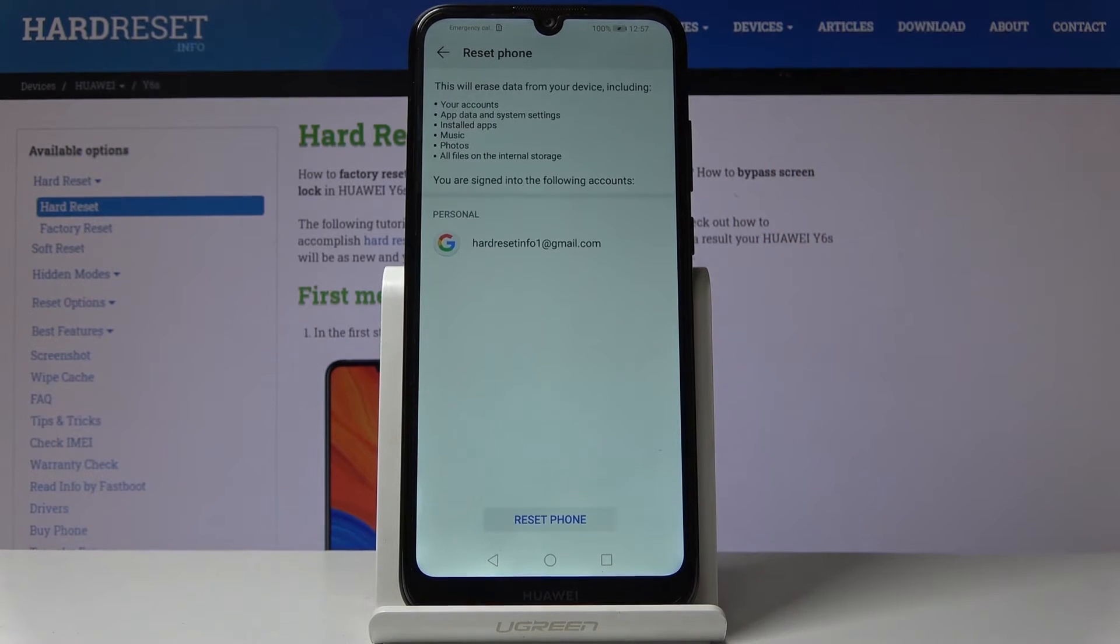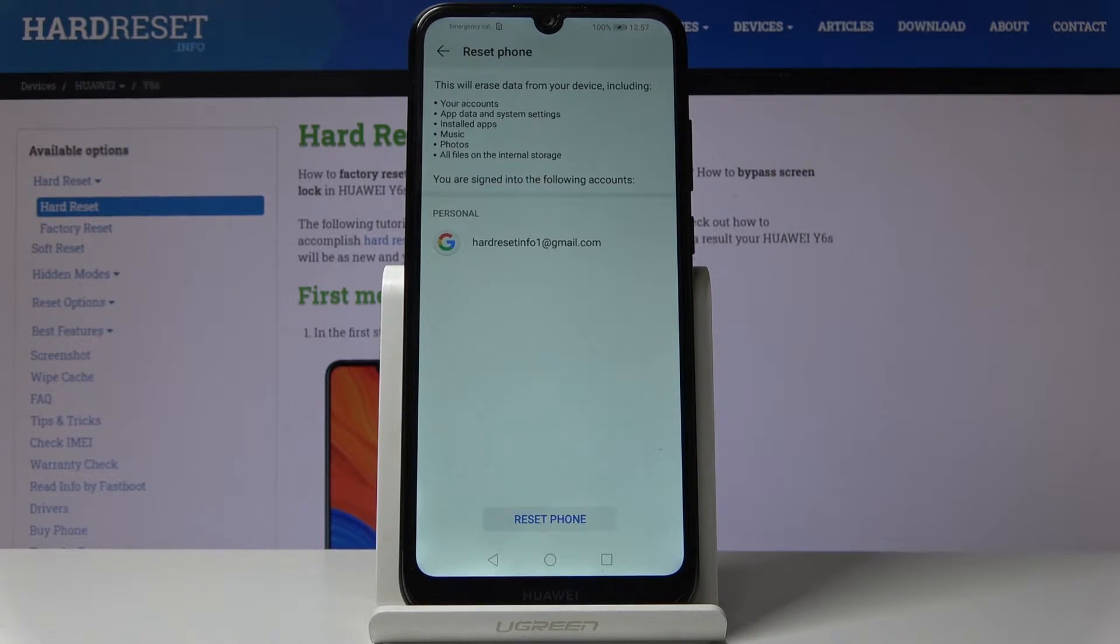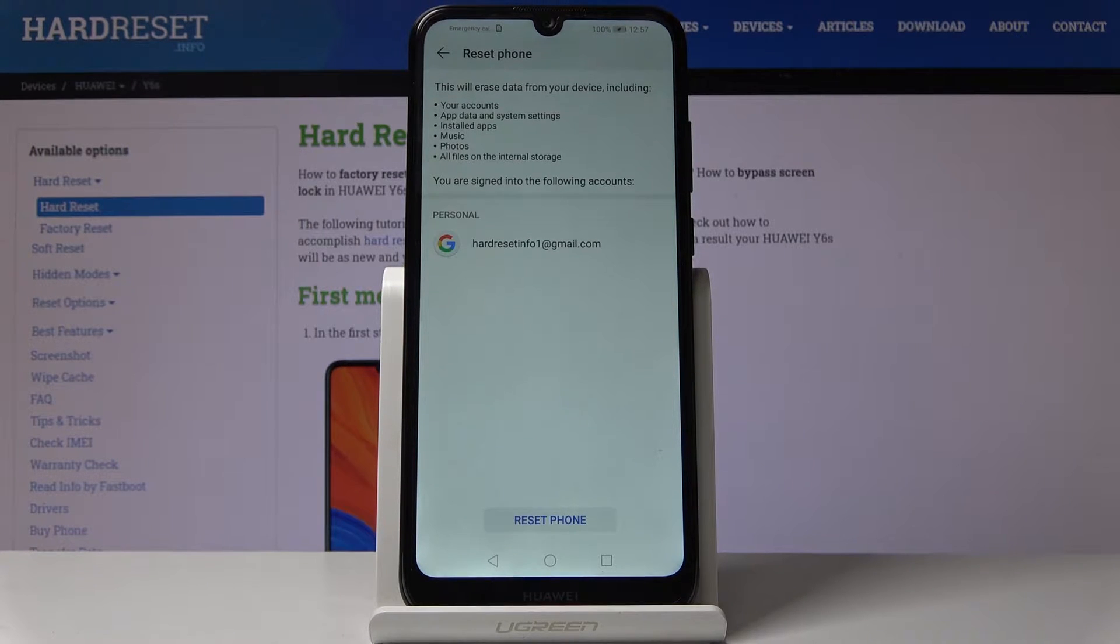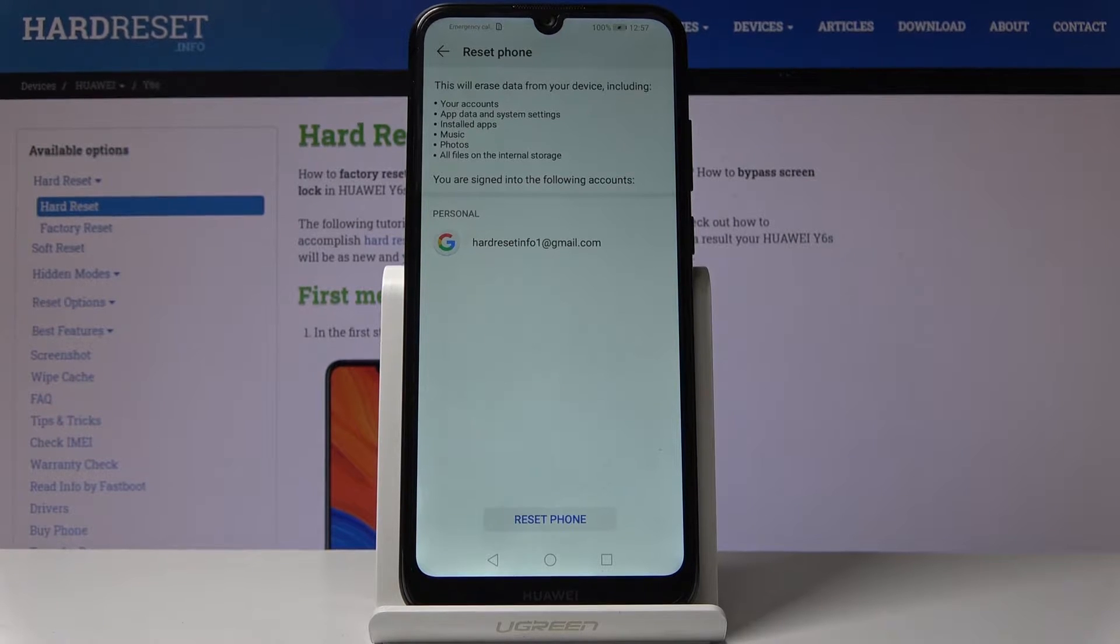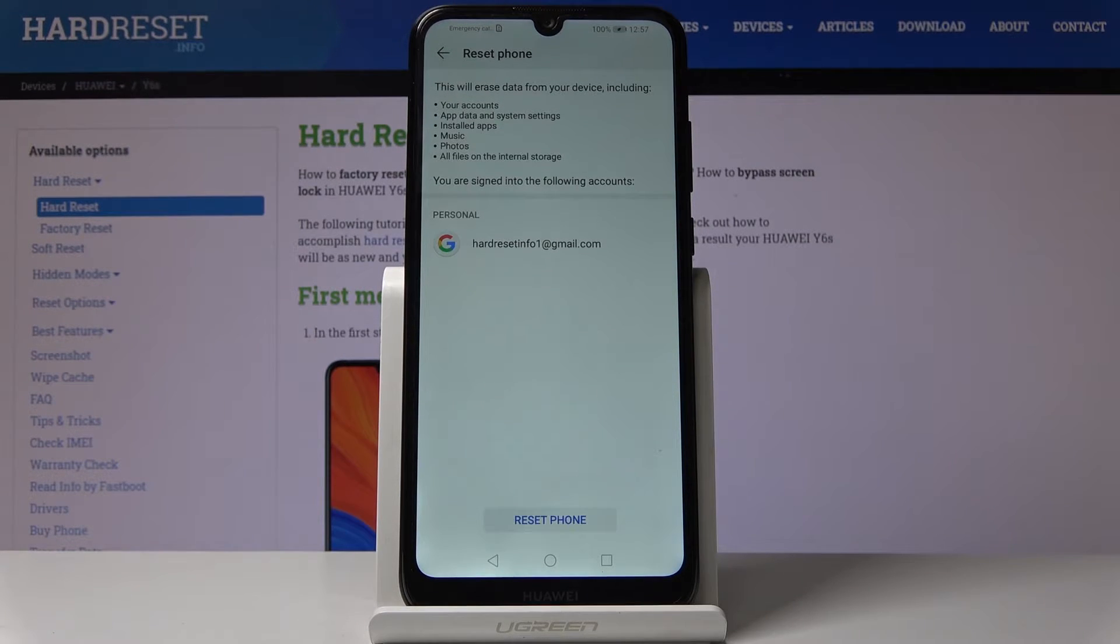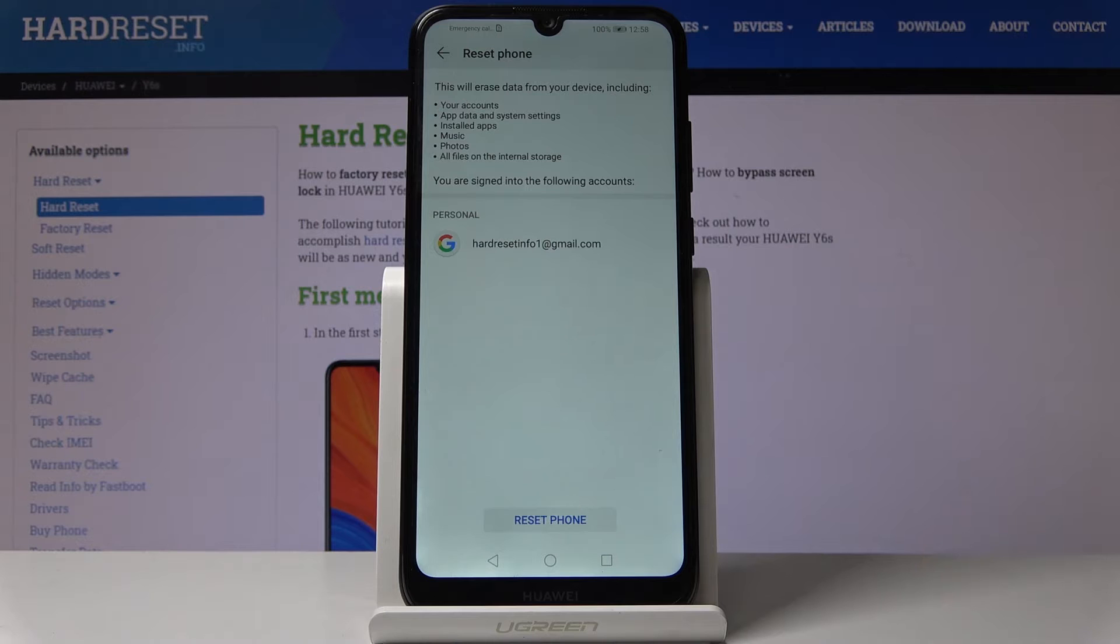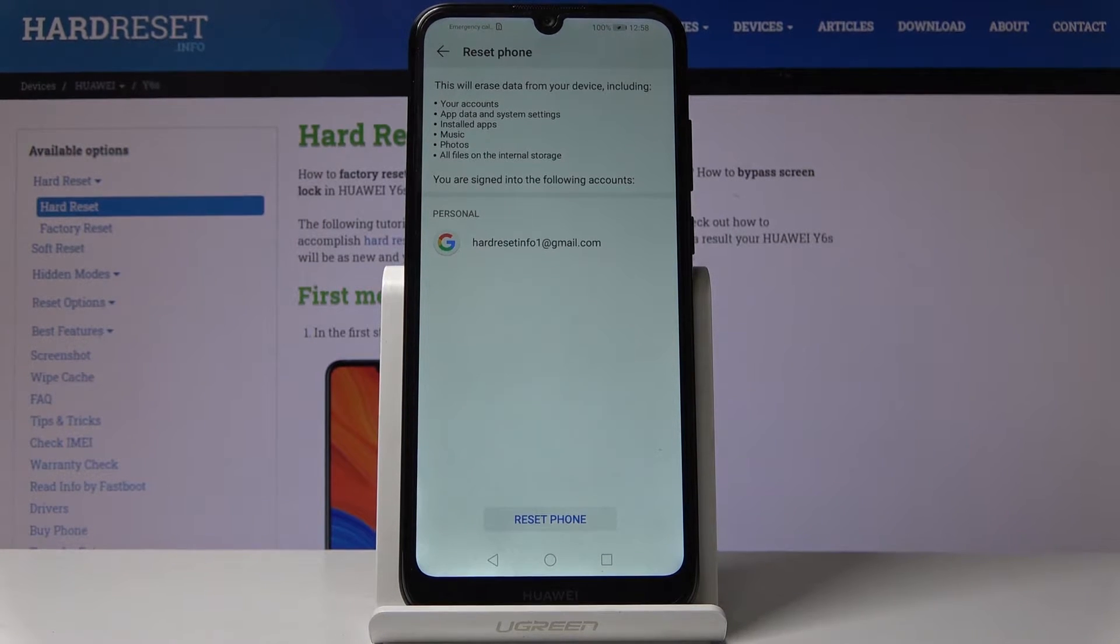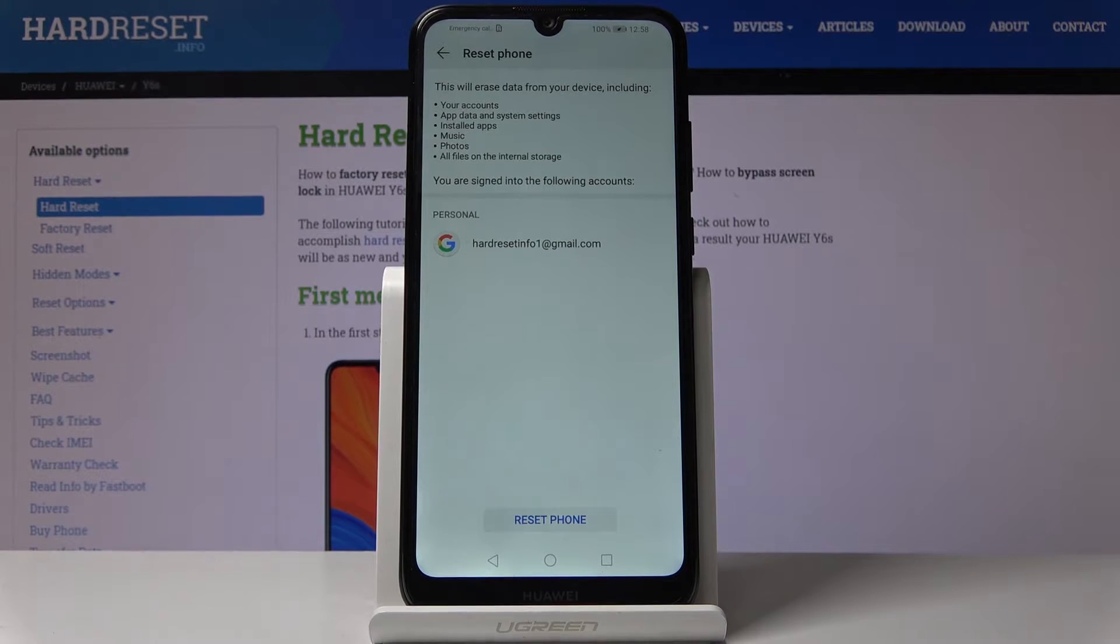Tap on that. It gives you a message that performing this will remove your accounts, data, photos, anything that you have put in here yourself. All the data that has been on the device or apps that came preloaded will only stay, and anything else that you might have added yourself will be completely removed.